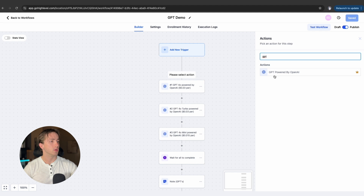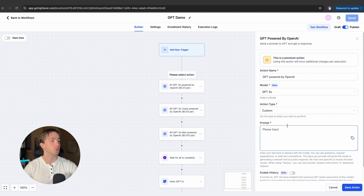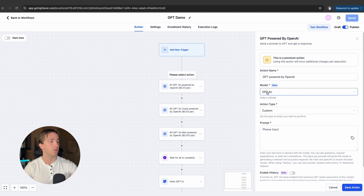In any and all workflows, we've got the GPT powered by OpenAI action. This is our ability to reference ChatGPT and use it within our automations, and it's a super powerful tool. But we're going to be talking about the three different types of models that we have for ChatGPT within HighLevel.